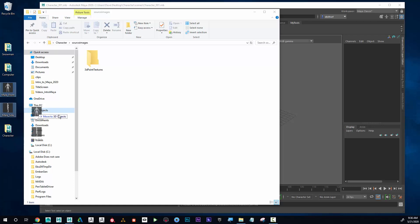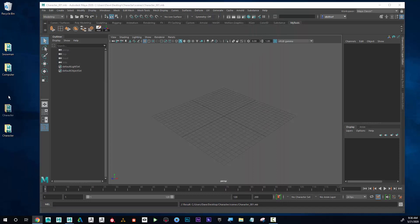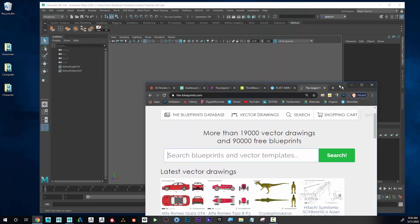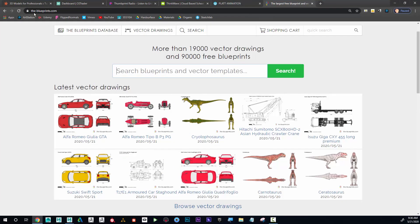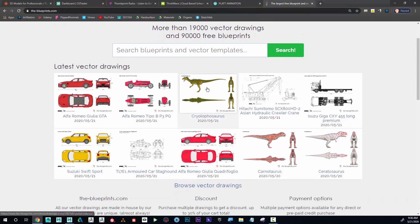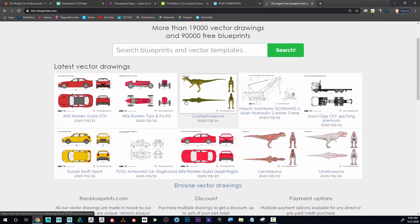This is from a character that I created, but I'm going to show you where you can get your own starting images if you'd like them. There's a website called theblueprints.com. In theblueprints.com, you can see that they have a lot of different things here.